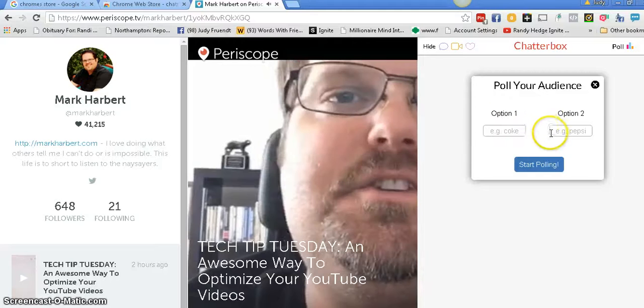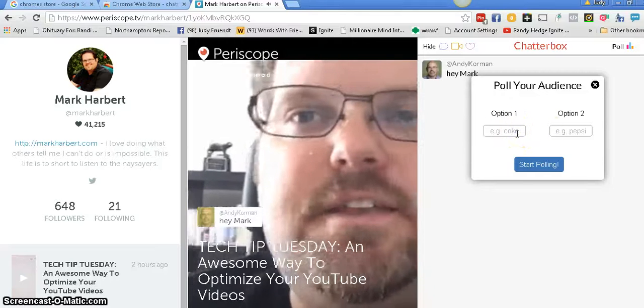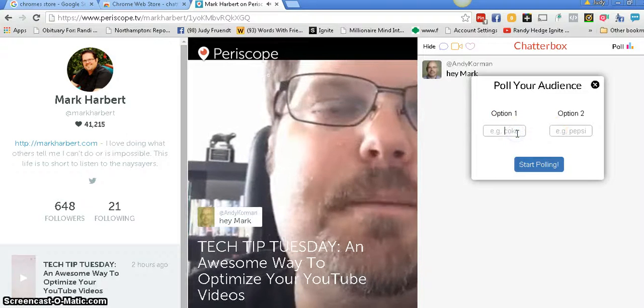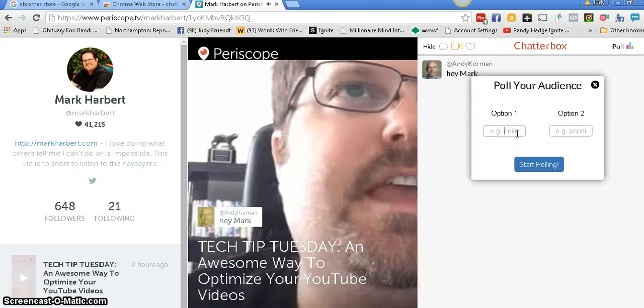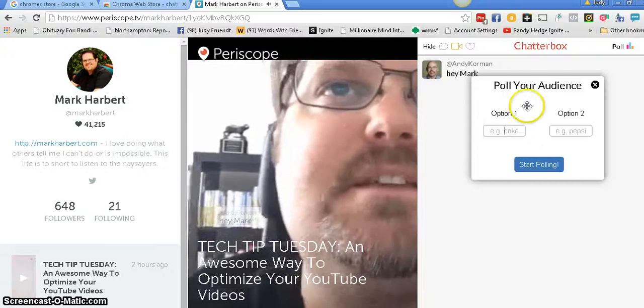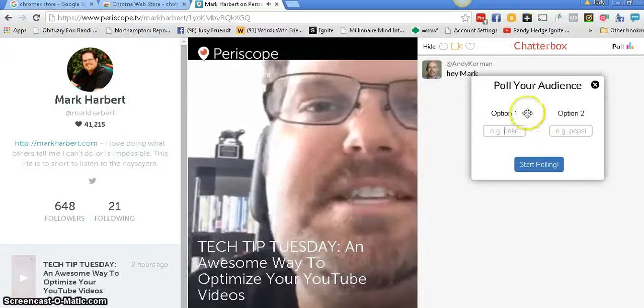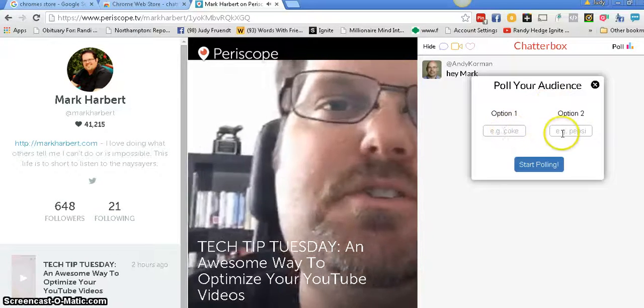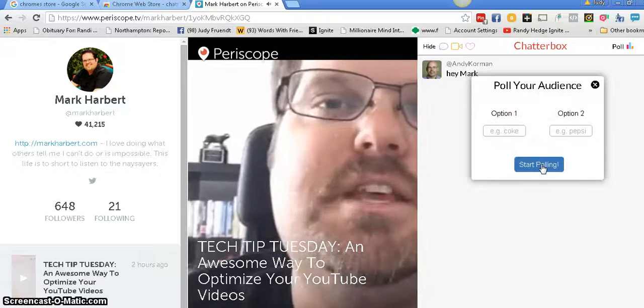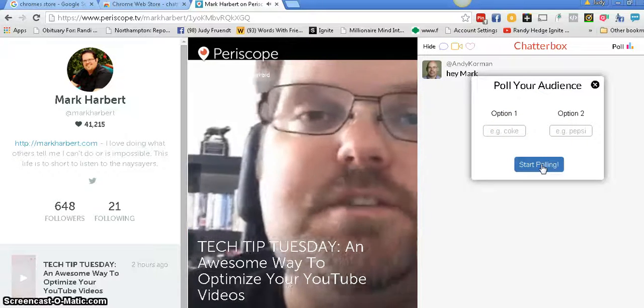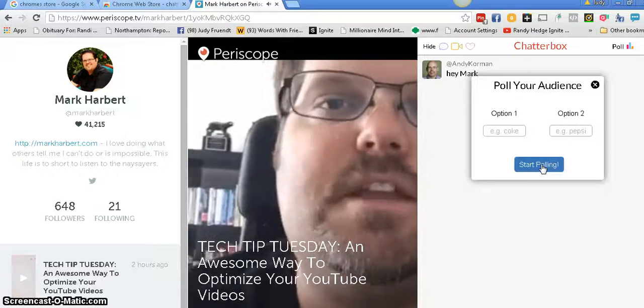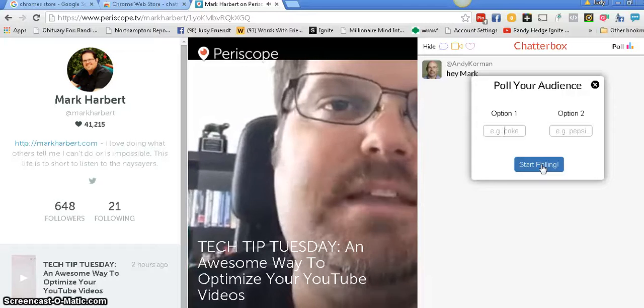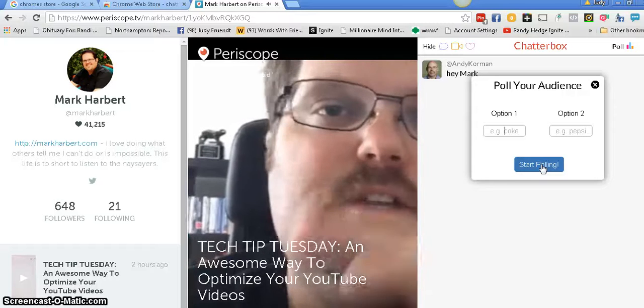Like here's an example of Coke or Pepsi. You can type in, do you like this Periscope? Yes or no. I'm going to put yes in here, no in here, and you start polling. And then it will come back and tell you how many said yes, how many said no. You can only do it once. It won't let you do it twice.